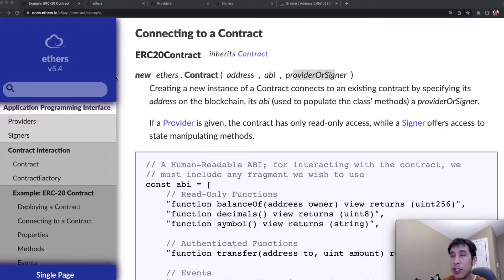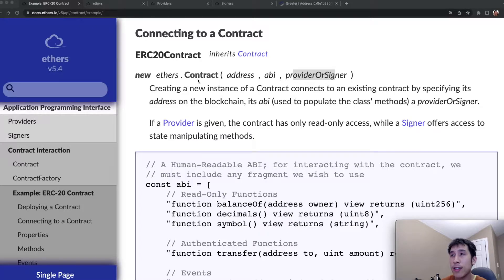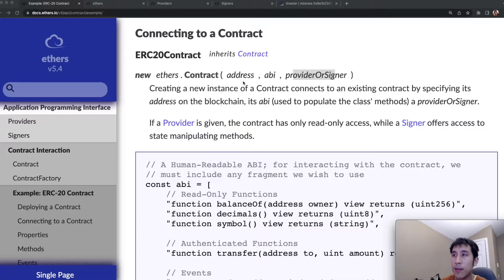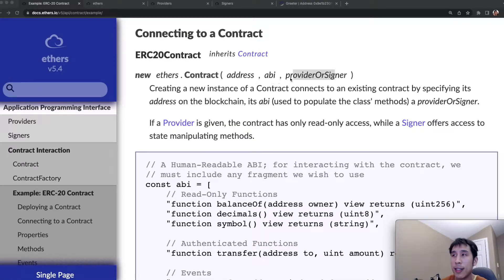Here in the ethers documentation, we can see that we basically need to create this contract object. And to do that, we need the address of the deployed smart contract, the ABI of that smart contract, as well as a provider or signer.